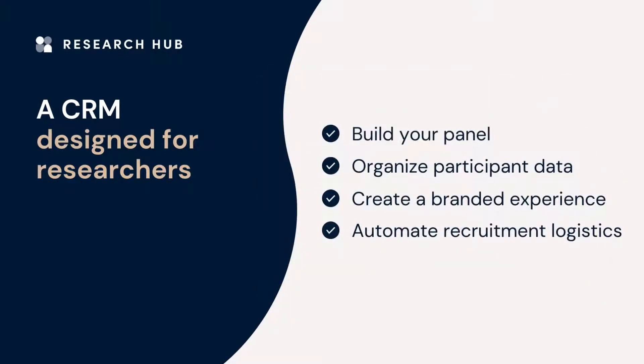With Research Hub, you're able to build out your own panel, organize participant data, create a branded customer experience, and automate all of your recruitment logistics.